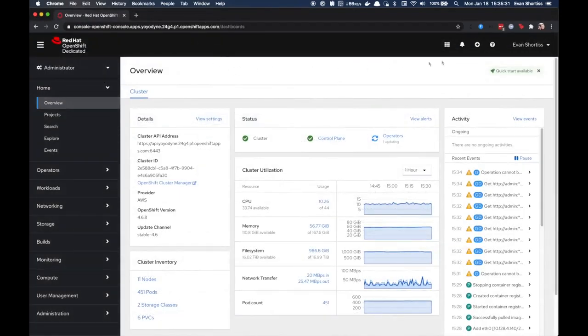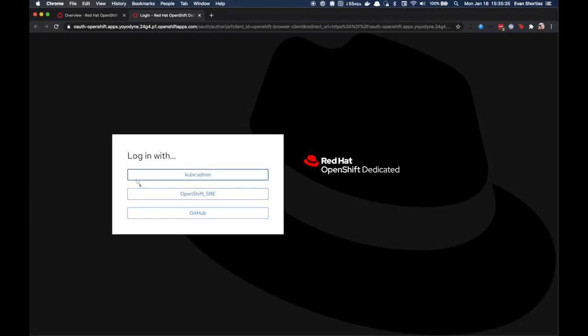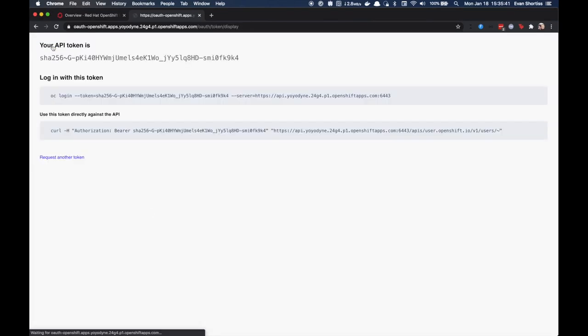Next, you'll need to log into the cluster using the OpenShift CLI. You can obtain the login command for the CLI from the User drop-down menu on your OpenShift cluster.